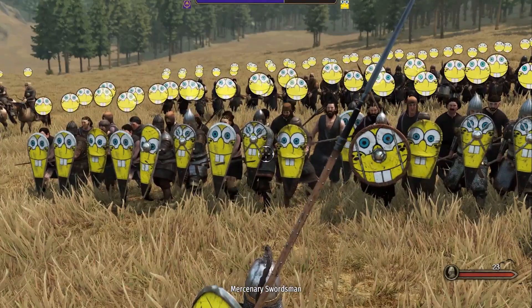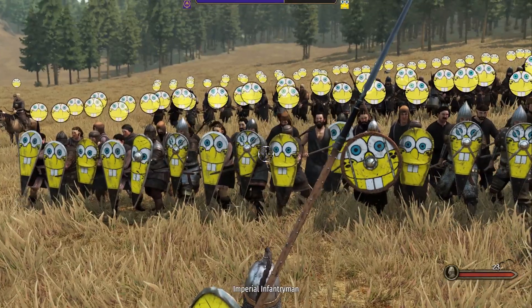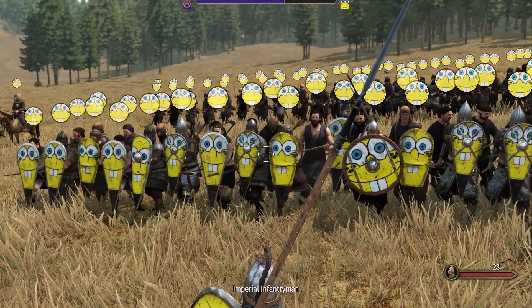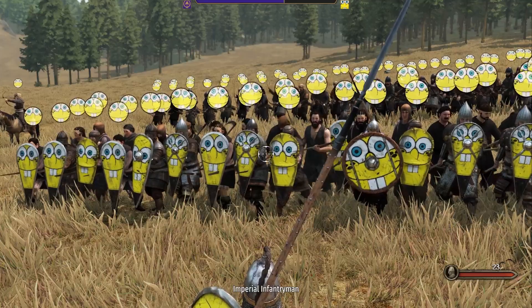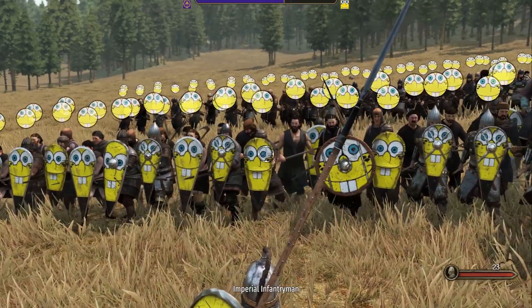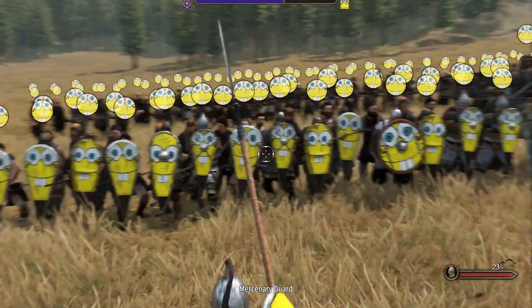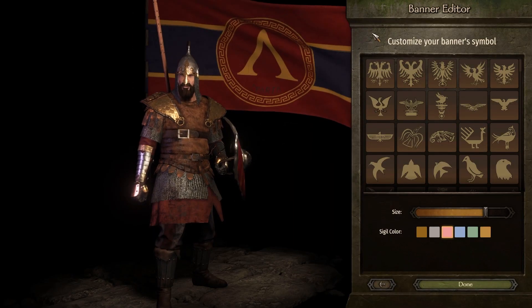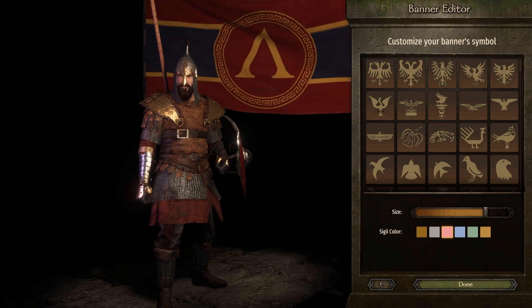What is up guys, Marty here with another video and today we're talking custom banners in Mount and Blade Bannerlord. Today I'm going to show you how to take your banners from this to this within minutes.